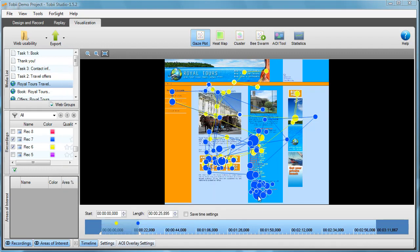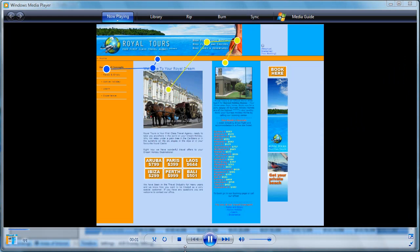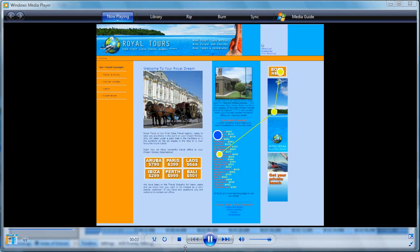After a few seconds your clip has been exported as an AVI video clip and you can replay it for example in Windows Media Player. This is how the end result looks like.